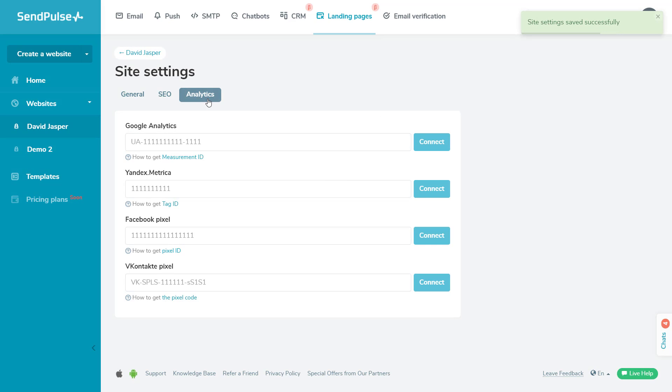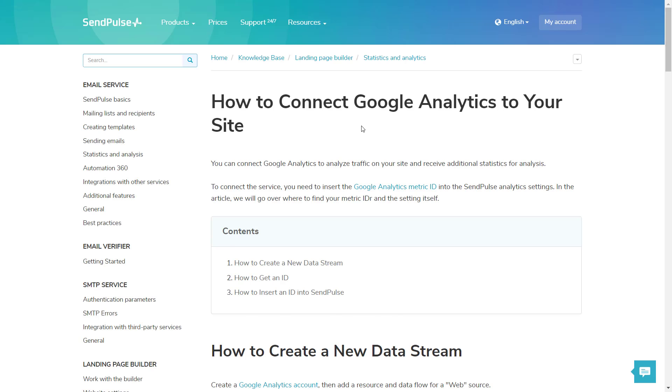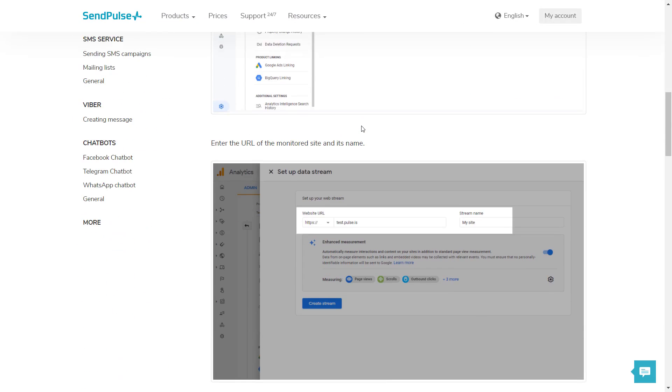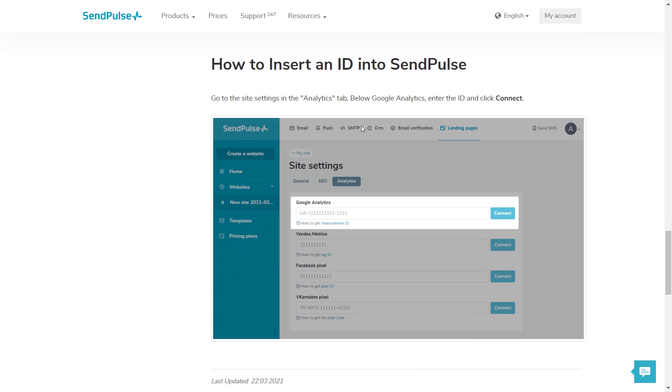In the Analytics tab, you can connect Google Analytics, Facebook Pixel, and other web analytics services. You can find detailed guides to connecting third-party analytics in our Knowledge Base.